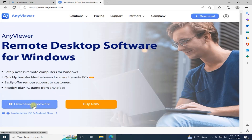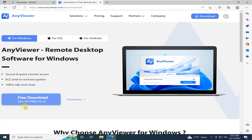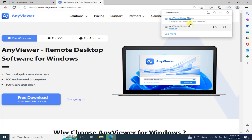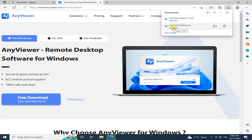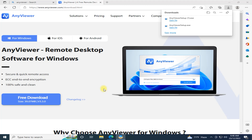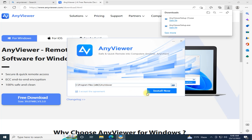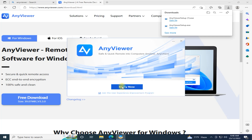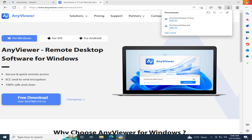First you want to download this freeware software. Click download. You can see the file size is 39.07 MB. I already downloaded it, but I'll show you how — just click and the download starts. You can see it only takes a few seconds. Click 'Open File' and start the installation. In the installation menu, just click 'Install'. It takes about 3 or 4 seconds. Then click 'Enjoy Now' and close the browser.